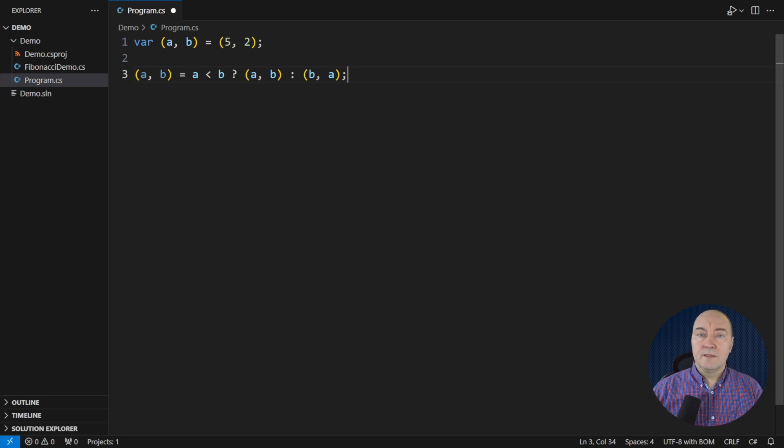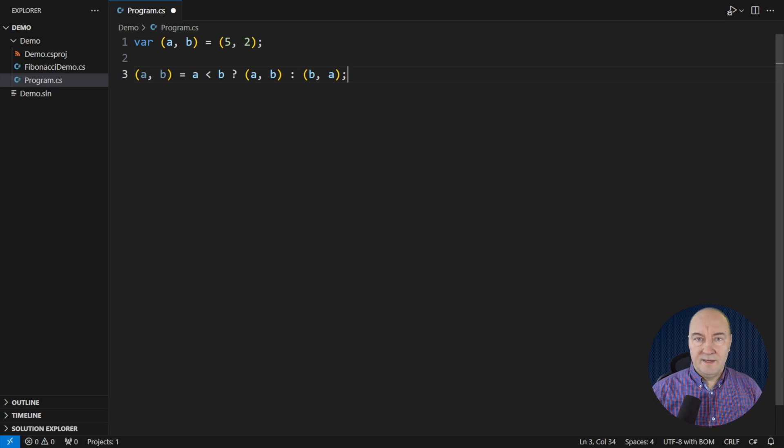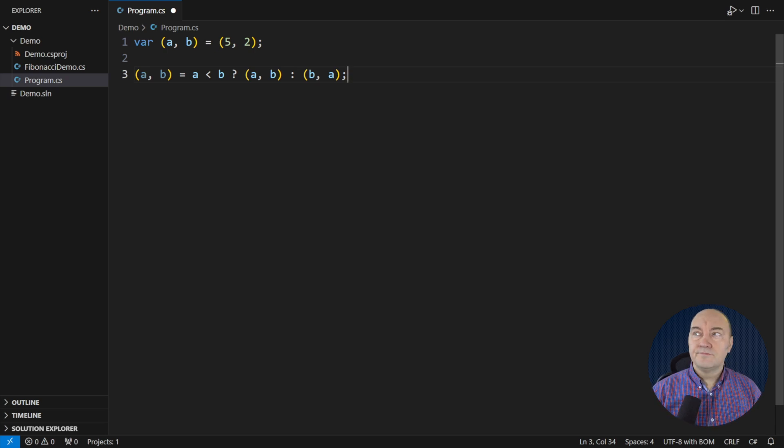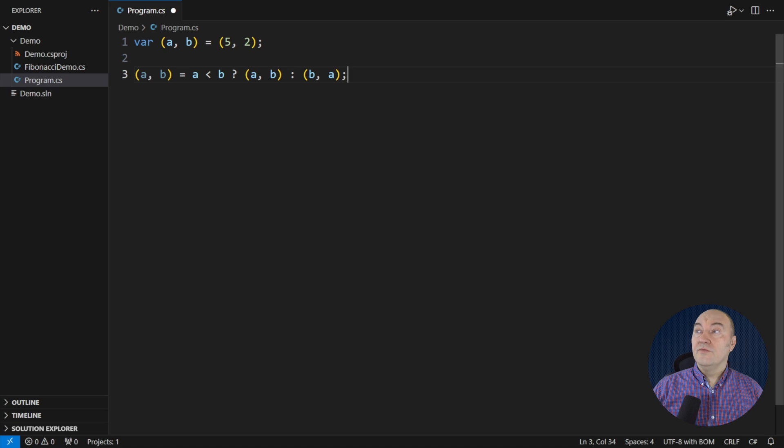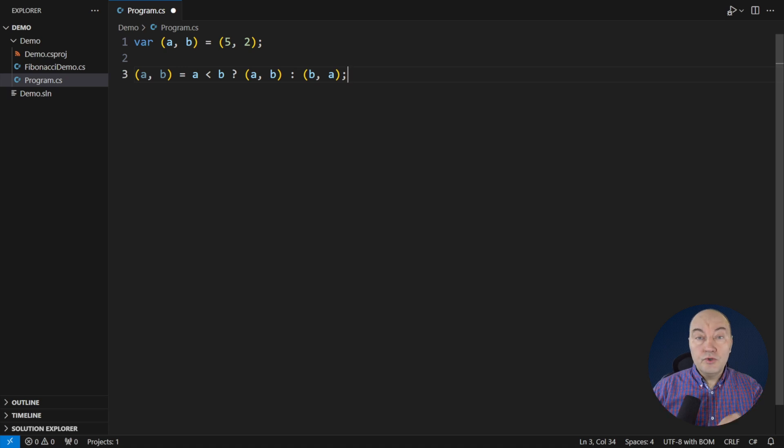All right. That was the tuples 101. The syntax. We move on to redesigning code to use tuples.